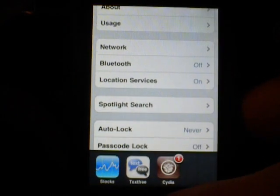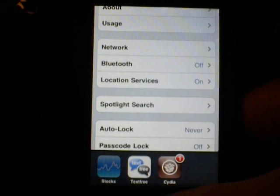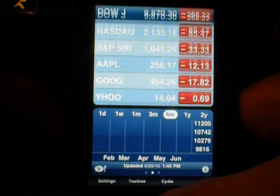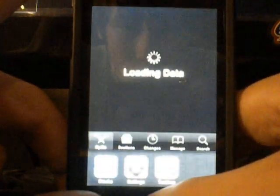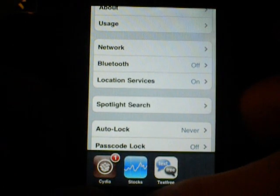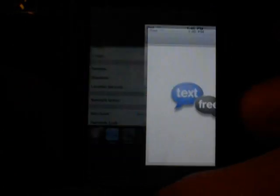I'm in general, go look at the stocks for some reason, and it just flips back and forth. Open Cydia. Open Cydia, and another app you should get is probably Text Free.